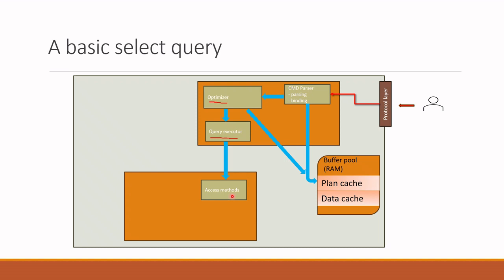However, important point, this component does not perform data extraction but passes the code to the buffer manager. So this component, what I mean is, this component does not do anything by itself. It just passes the codes, the methods to another component called buffer manager.